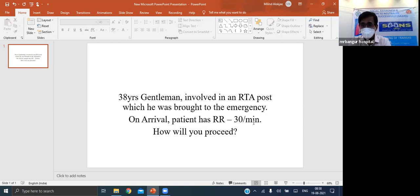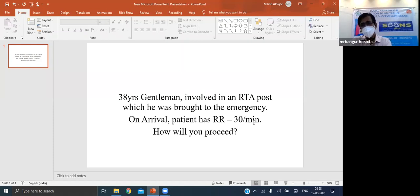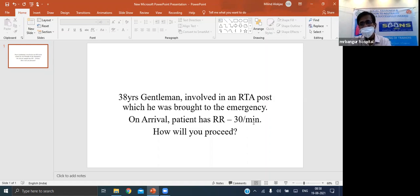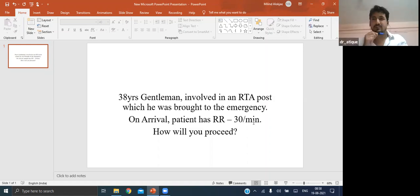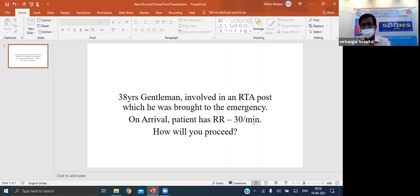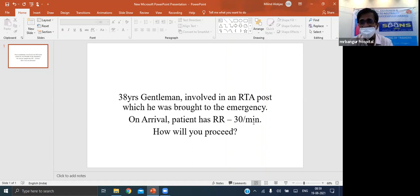How long does it take for a flail segment to stabilize if the patient is on ventilation? Not 7 to 10 days - a patient with major flail chest may take 2 to 4 weeks to stabilize.